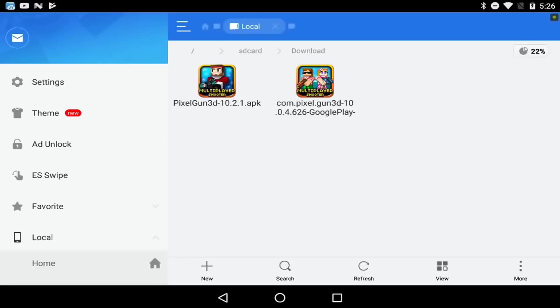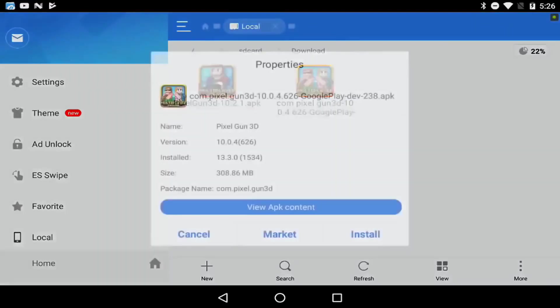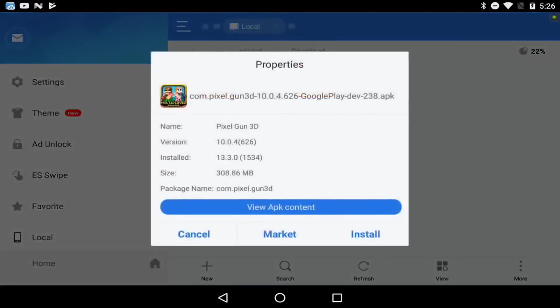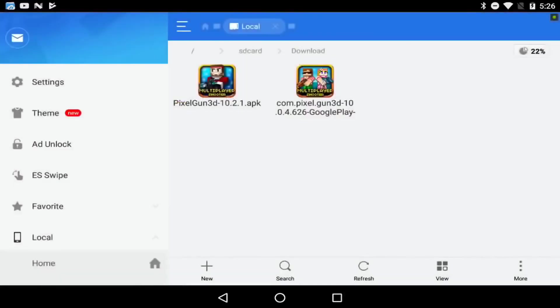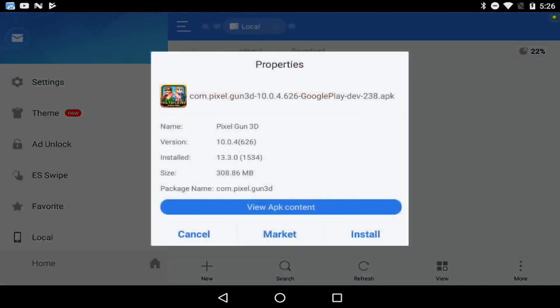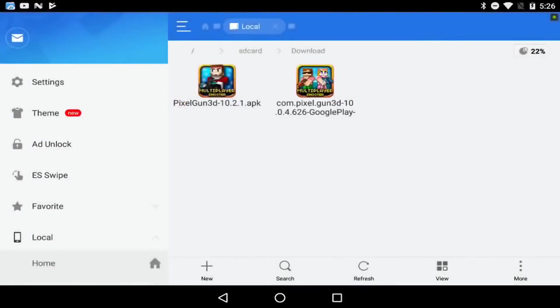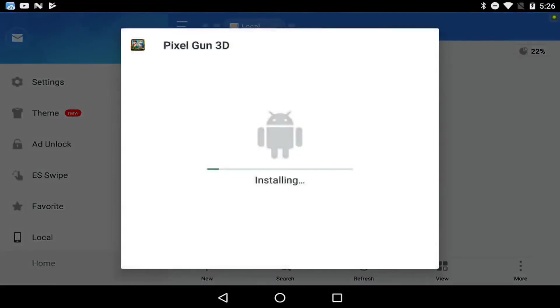What you're gonna do is just tap on it - make sure it's the one with the two people standing right next to each other. Just tap on it, click install, click install again. And it is gonna take a while to install.